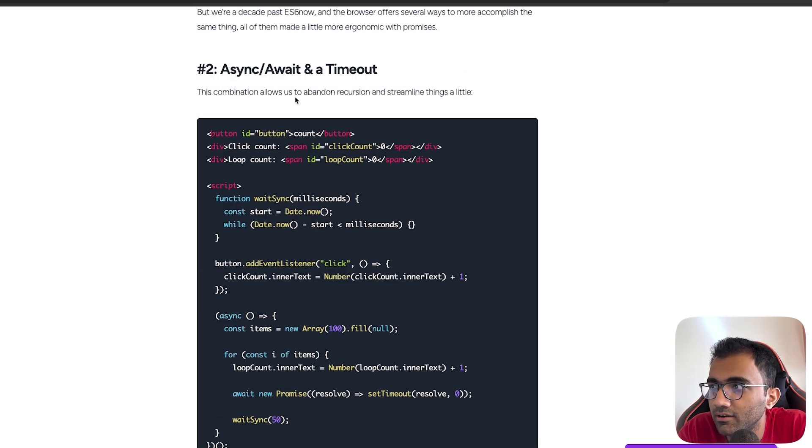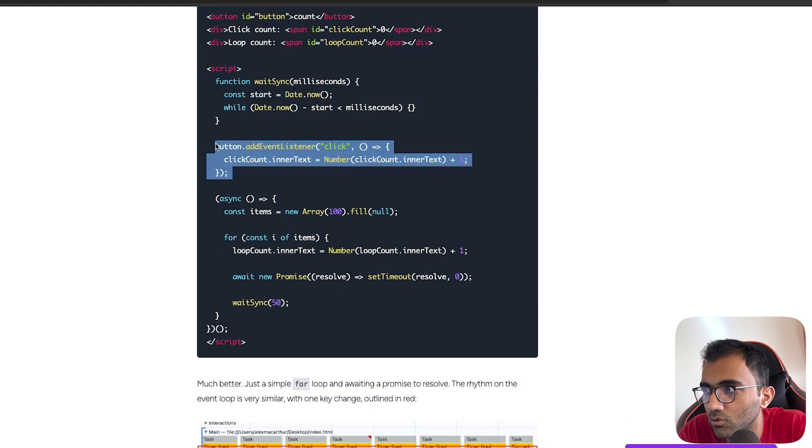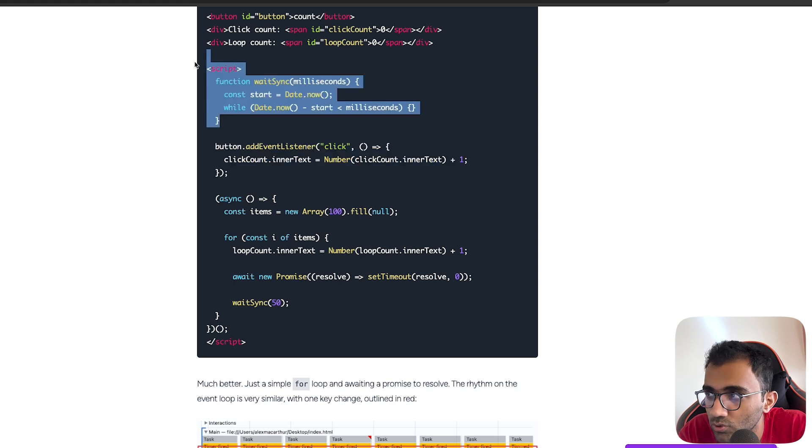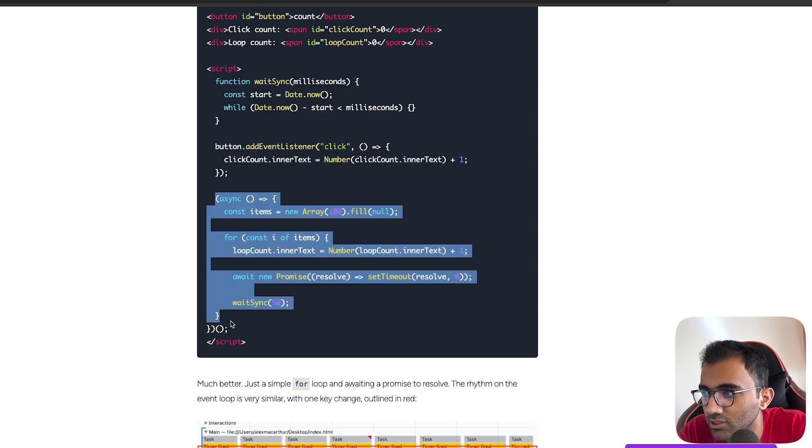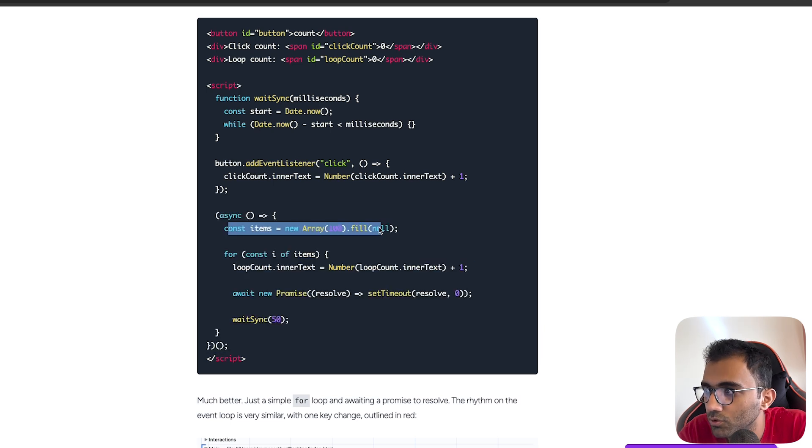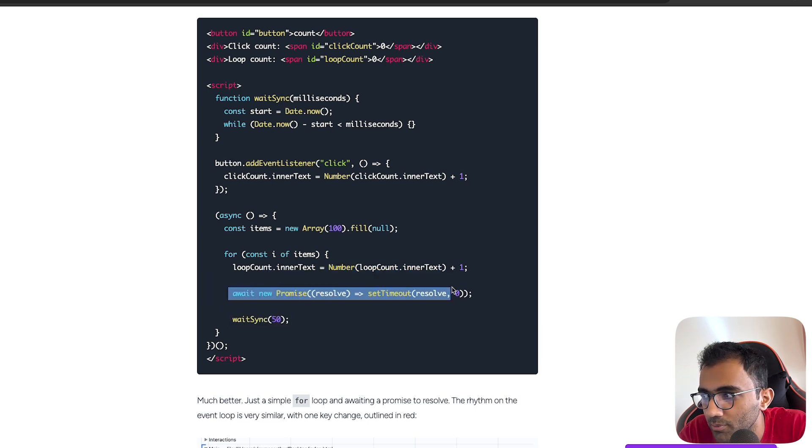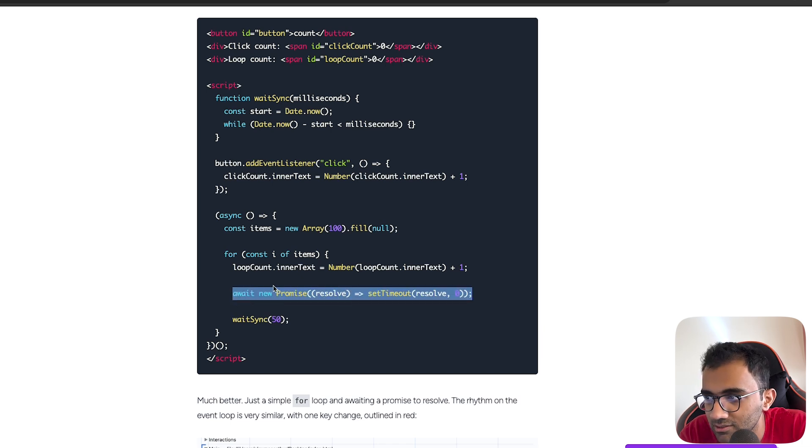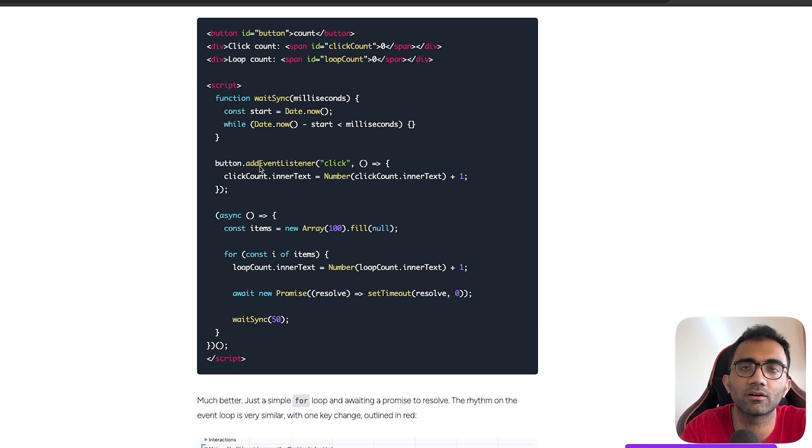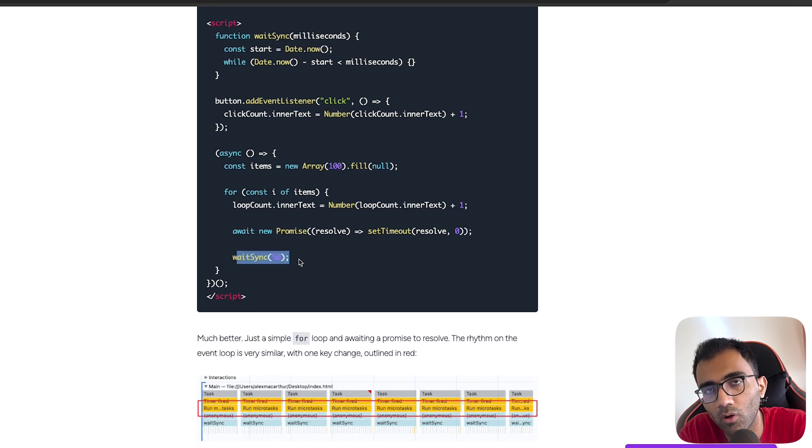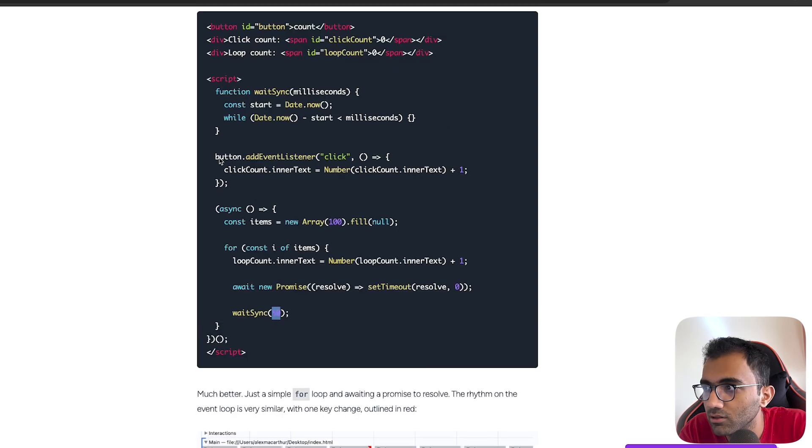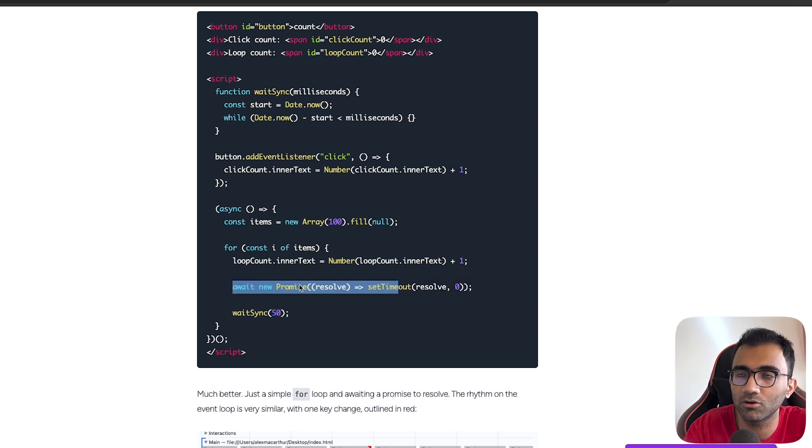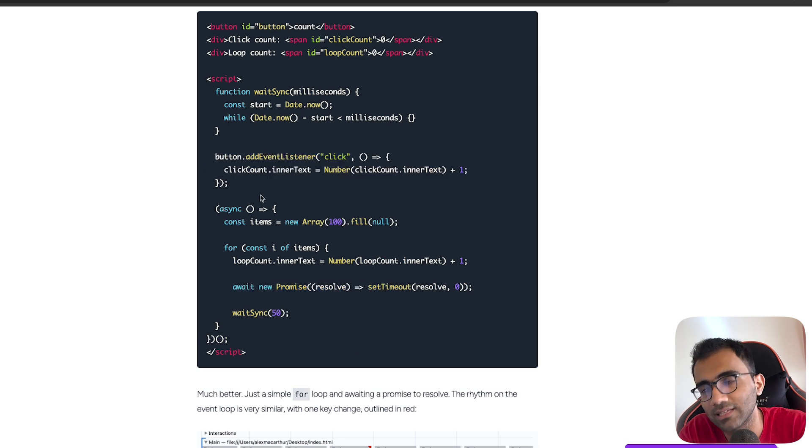The second way is using async await and a timeout. This combination allows us to abandon recursion and streamline things a bit. You do have an async function - it's an immediately invoked function. You loop over, you increment the count, but instead of just waiting sync immediately, you add 'await new Promise' of a setTimeout of zero. This is very smart because what it does is it releases control just for just enough time so that the main thread itself comes back to life and it can handle anything which is pending, like a button click, before it synchronously blocks the thread for 50 milliseconds. Mind you that this 50 millisecond block is still happening, but the only thing that this line does is that it releases the main event thread so that your button clicks or other things can be handled.